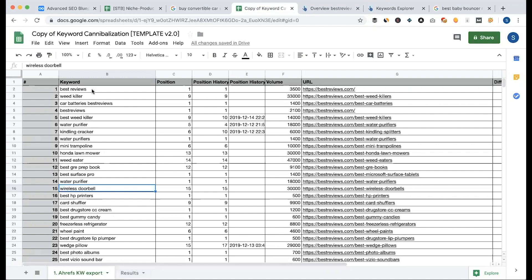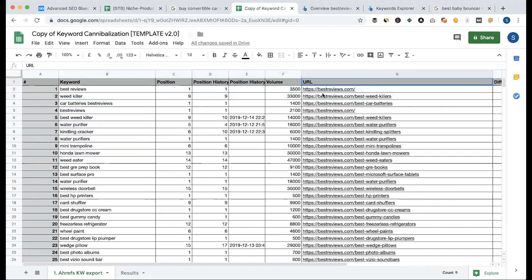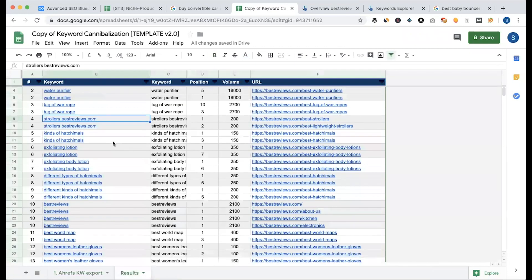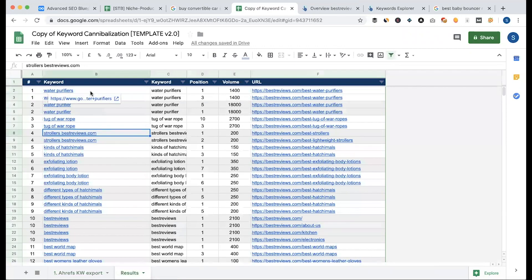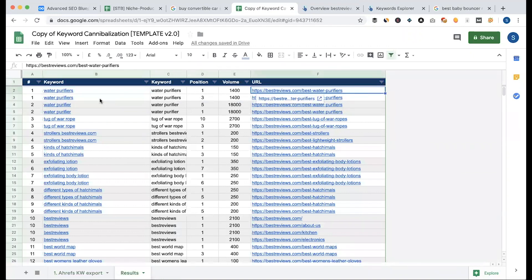I am using BestReviews.com as an example. On BestReviews.com, you can rank 2-3 keywords. Using this site, you have the top 1000 keywords. These keywords are listed. There is a result page that shows 'Water Purifier' as our main keyword. This is at position 1 — we rank this one.